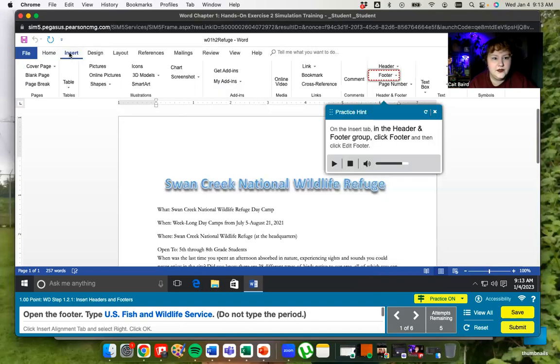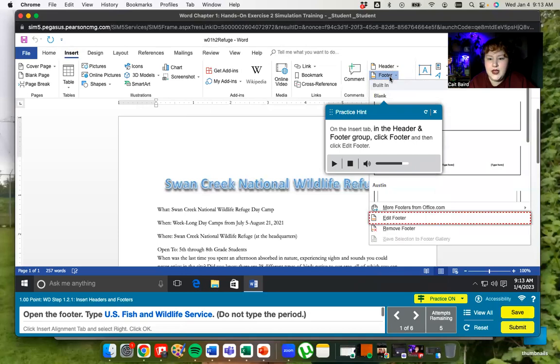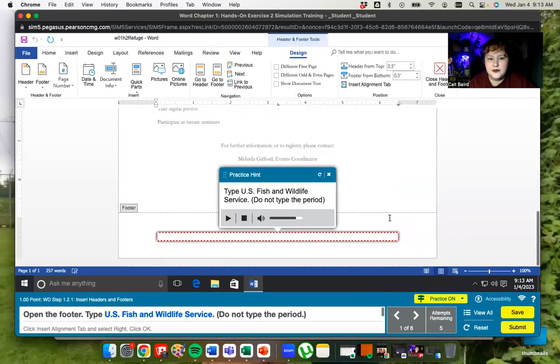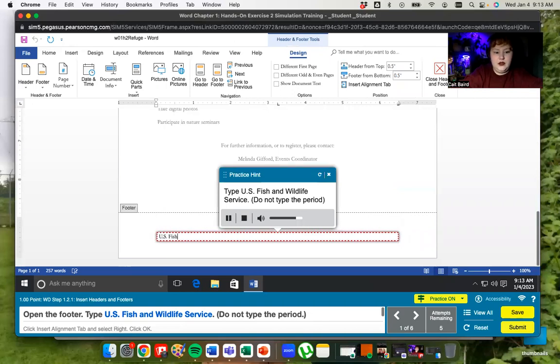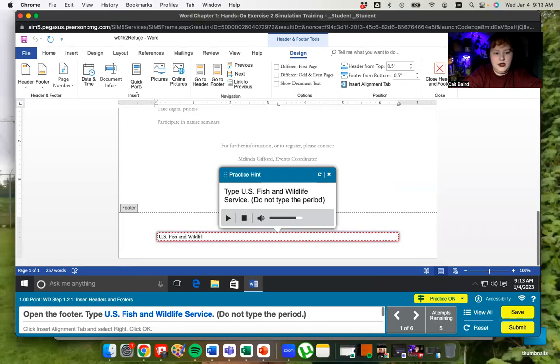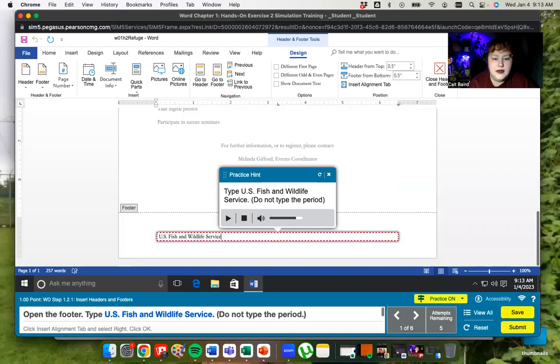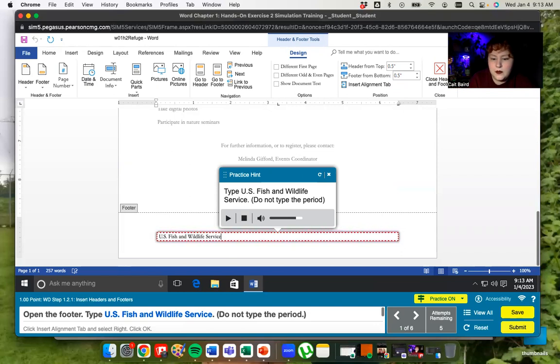I'm going to click on insert, and then I'm going to go over here and click on footer, and then I'm going to click on edit footer, just the way it says to. Fish and wildlife service. No period. And that's that. Did I make any mistakes? You asked fish and wildlife. No. Just press enter, I guess.